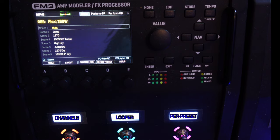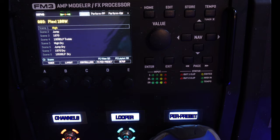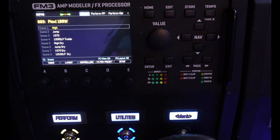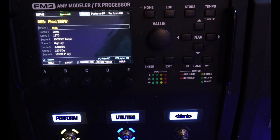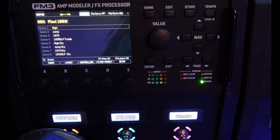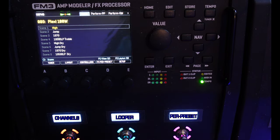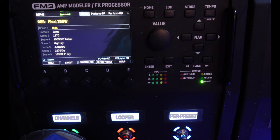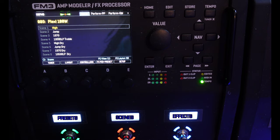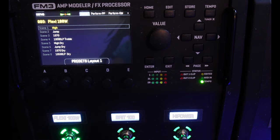As you can see, View 2 has channels, looper, and per-preset layouts. One more time, and we get to the perform and utilities layout. And then to get back, a long press, a long press, and then we're back at presets.